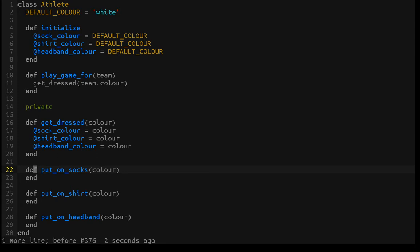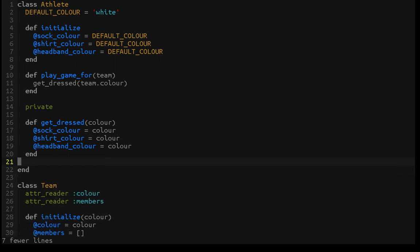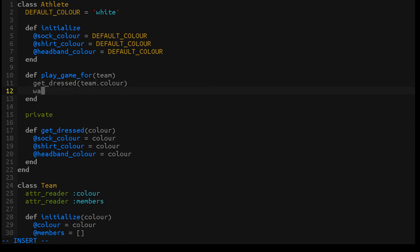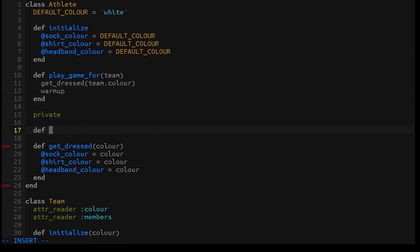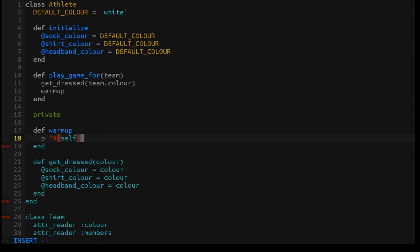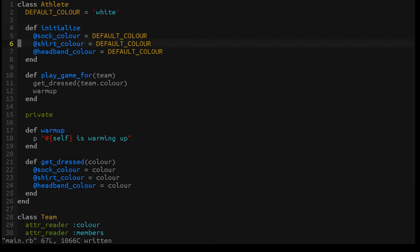The example being: the team doesn't care how the athlete puts on their socks. So I'll clean this up to remove the extra clutter. Now the athlete knows how to get dressed. The one other thing they'll want to do before the game is warm up, and again we don't need the team to tell them how to warm up — they're a professional athlete, they can take care of that themselves. So we'll have this simple warm_up private method that just logs that self is warming up.